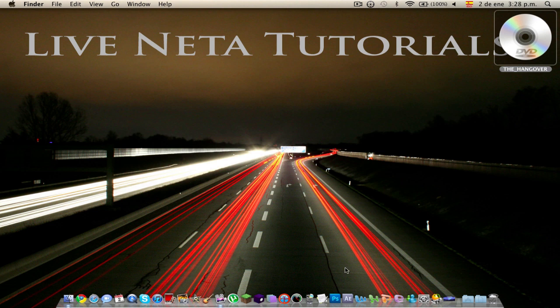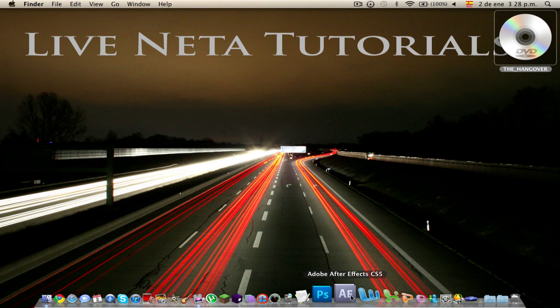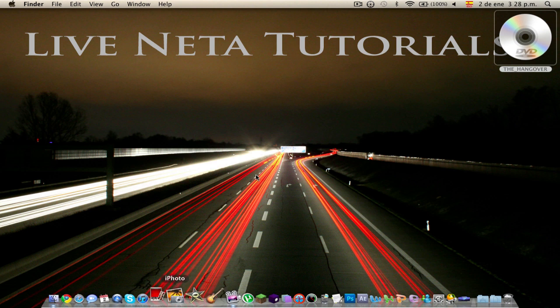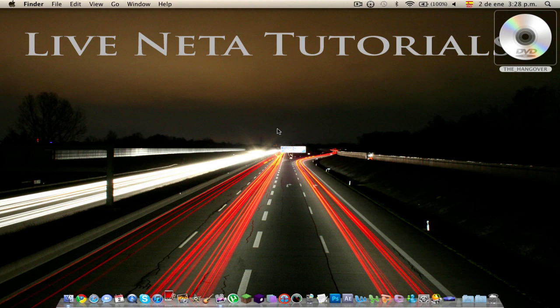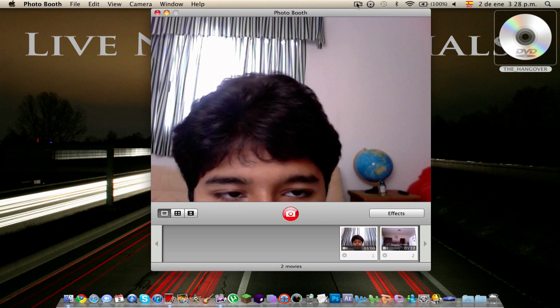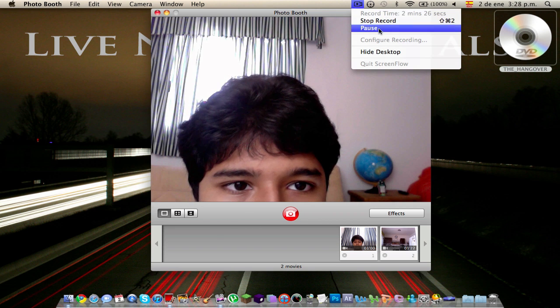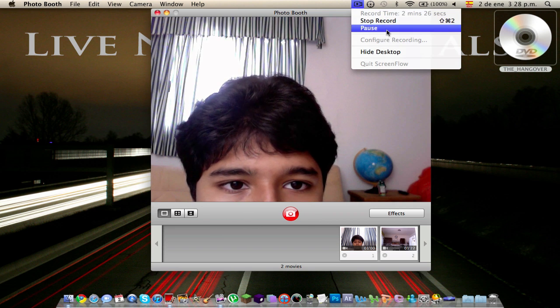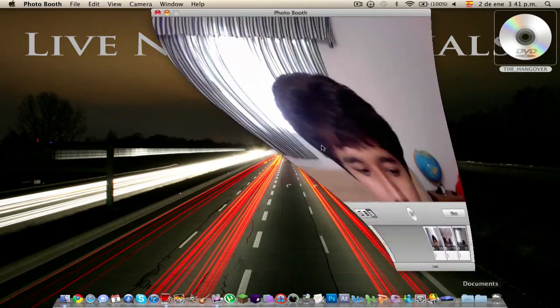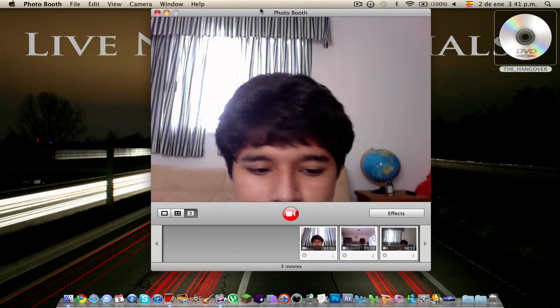So you're going to go ahead and—yeah, by the way, I have footage of me from Photo Booth. I'll make some footage. Okay you guys, so I got my footage here. I did it in Photo Booth.